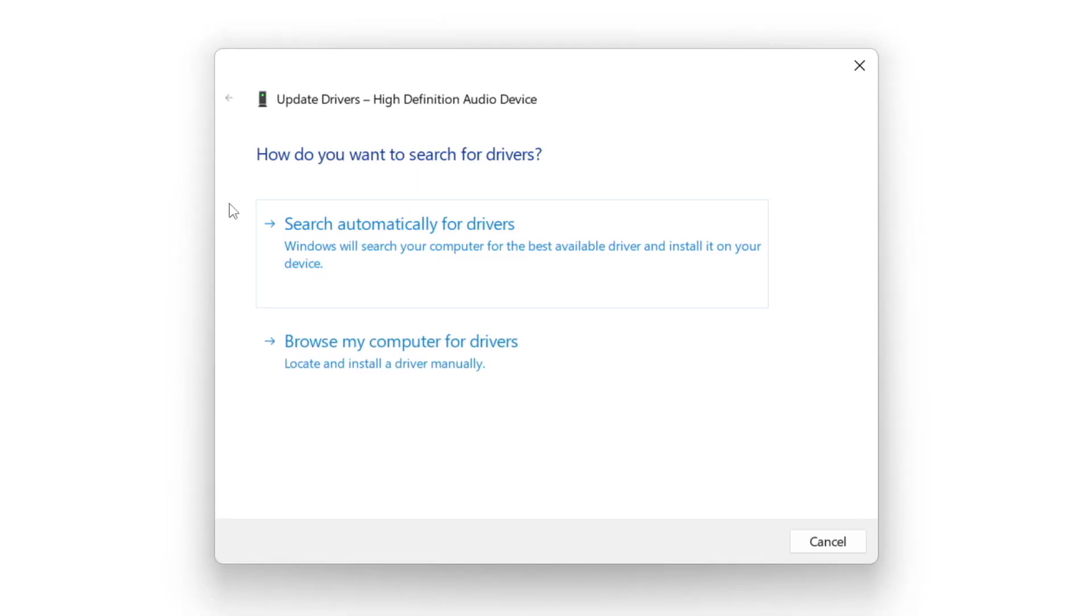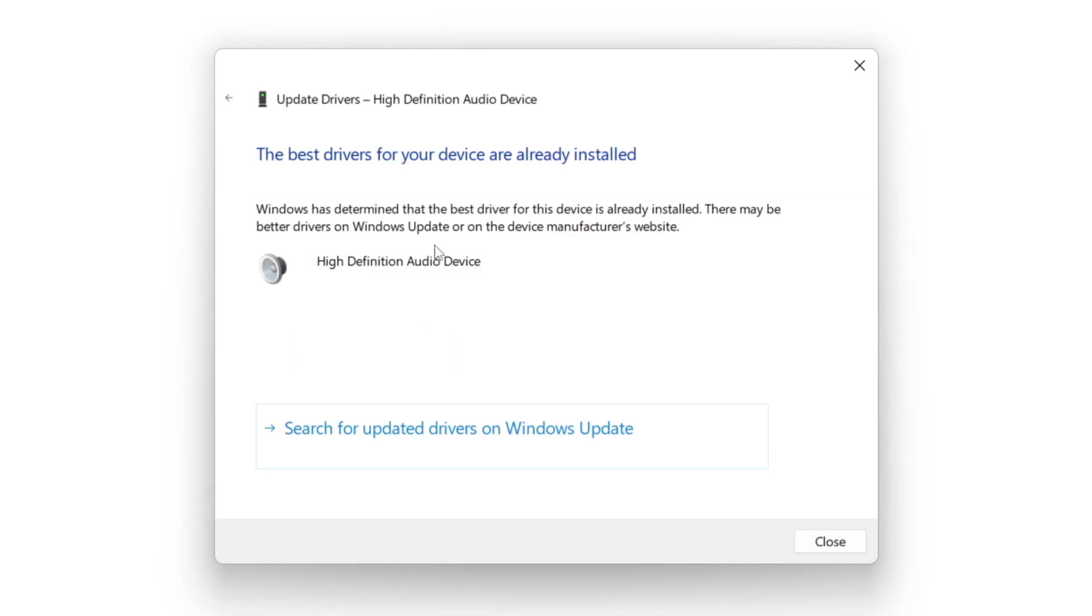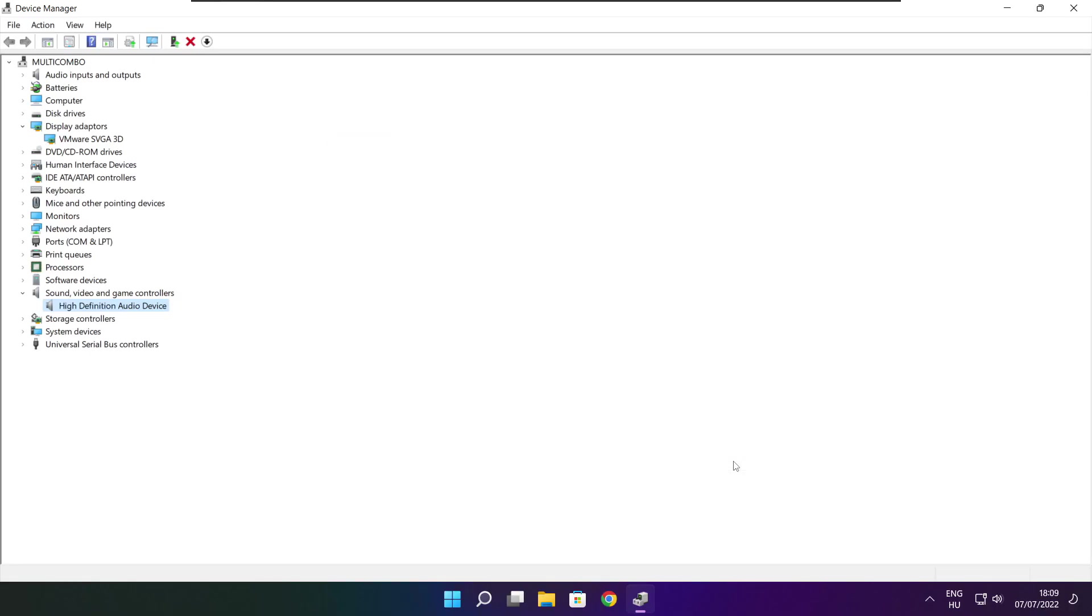Search automatically for drivers. Wait. Installation complete and click close. Close window.